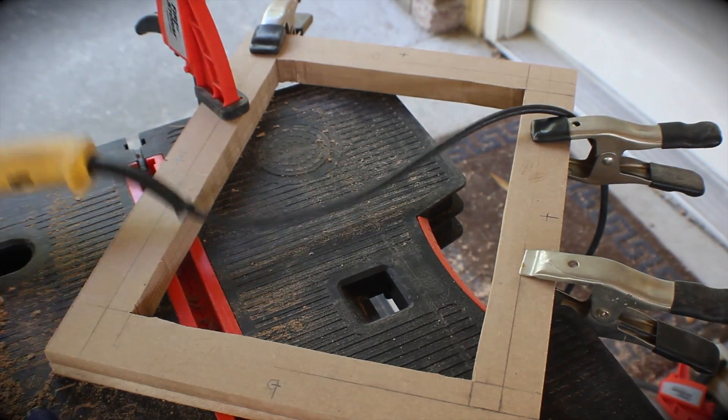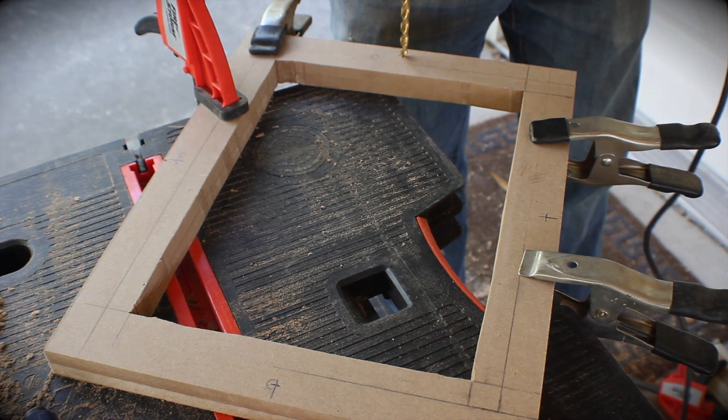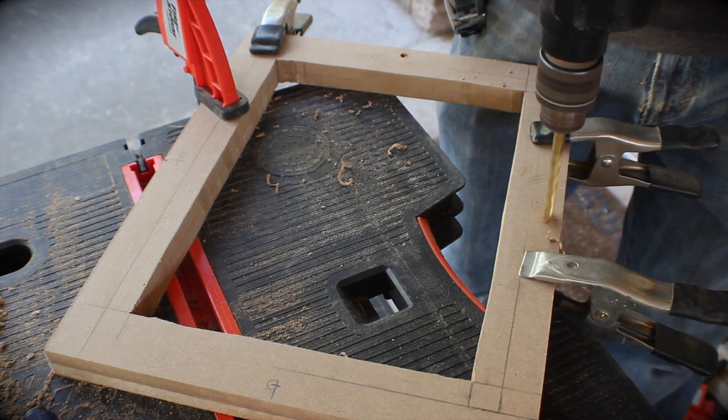And I clamped these together so that they matched and drilled holes through both pieces of wood.